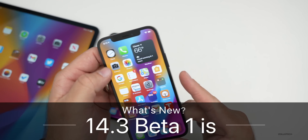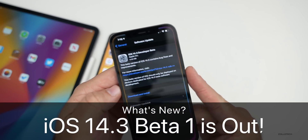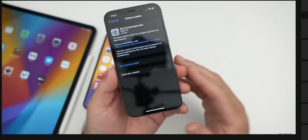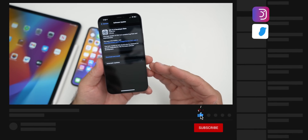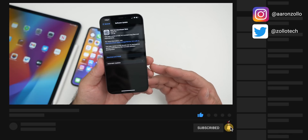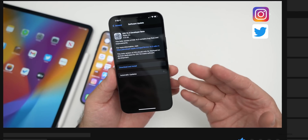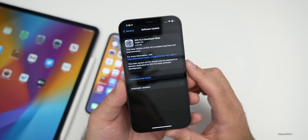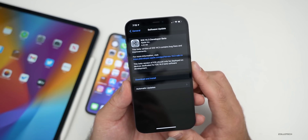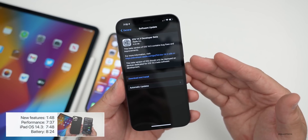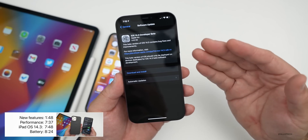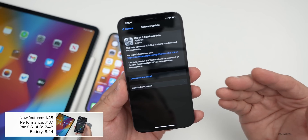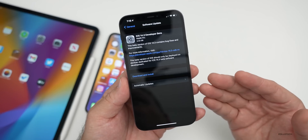Hi everyone, Aaron here for Zollotech. Today Apple released iOS 14.3 developer beta one. This is interesting because earlier today Apple released macOS Big Sur, then had all sorts of problems. They released iOS 14.3 to download but not install over the air, then pulled it, then put it back, then removed it again, then put it back — and now it's available over the air to all beta testers.